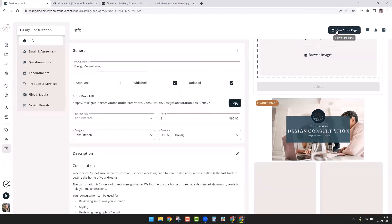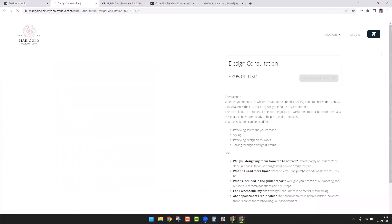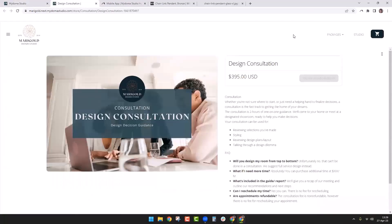I'm going to click 'view store page,' and when I do that it opens up the store page. Here is the feature image and all of that description information. You'll notice the package name is at the top along with the price. There's a gray button that says 'you are a studio designer' — that's because I'm currently logged in as a designer and cannot purchase my own package.